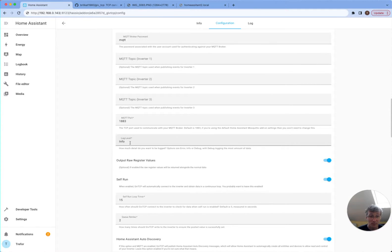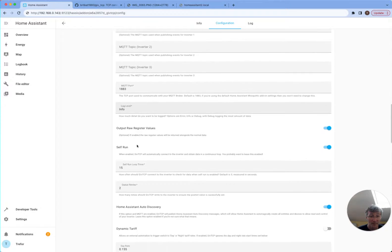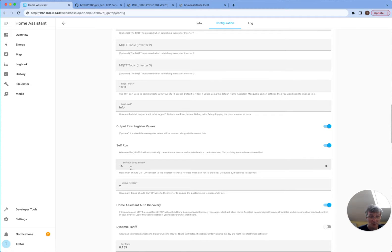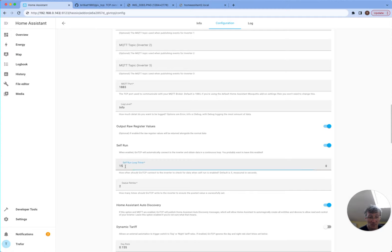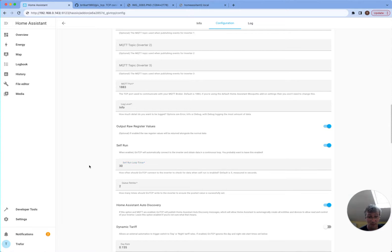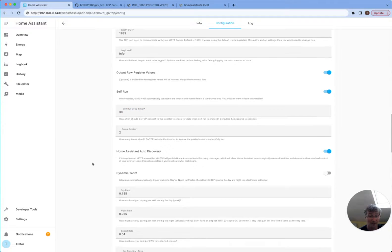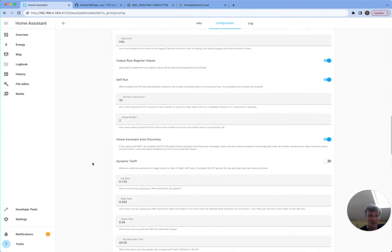Log level info is quite good. Self run time, I don't go below 15 seconds. Tends to cause it to have a denial of service attack. I'm going to bump it up to 30 because I've got another instance running.